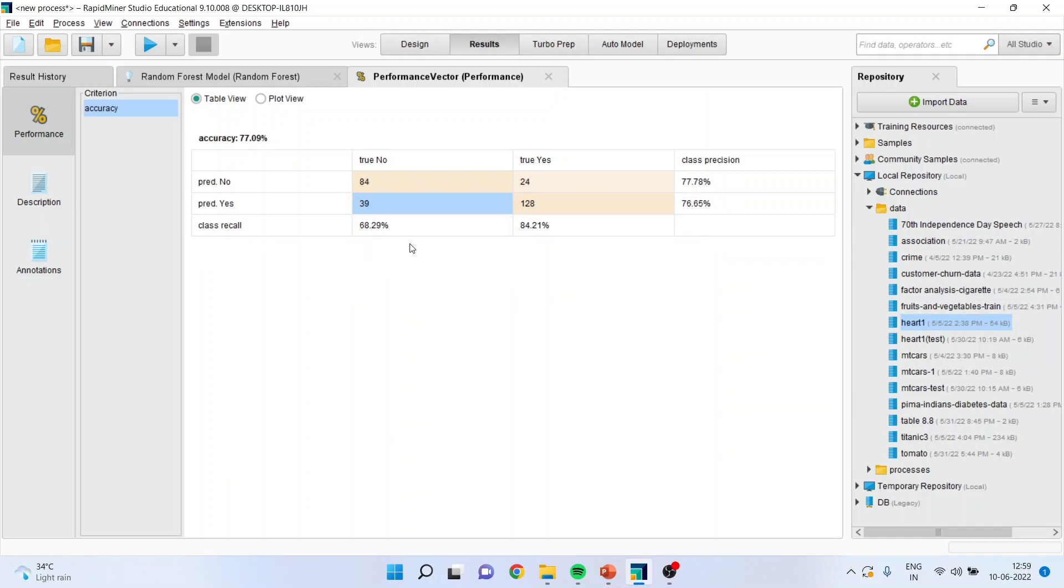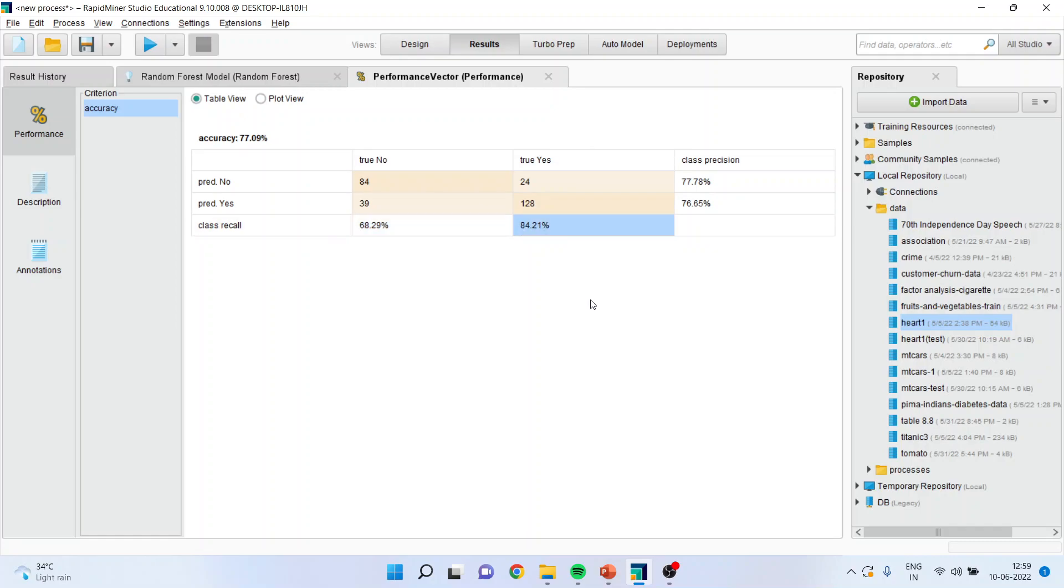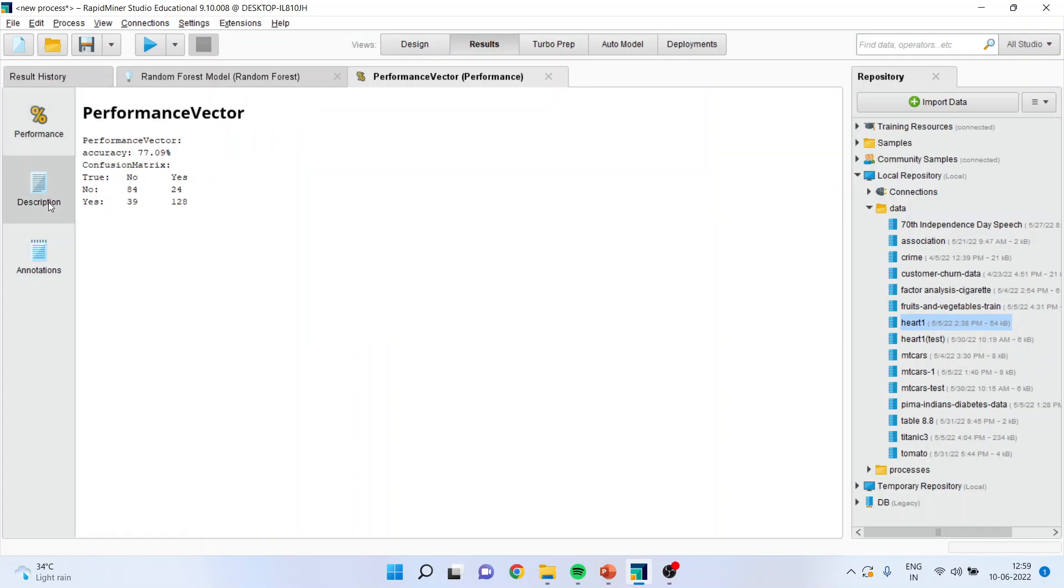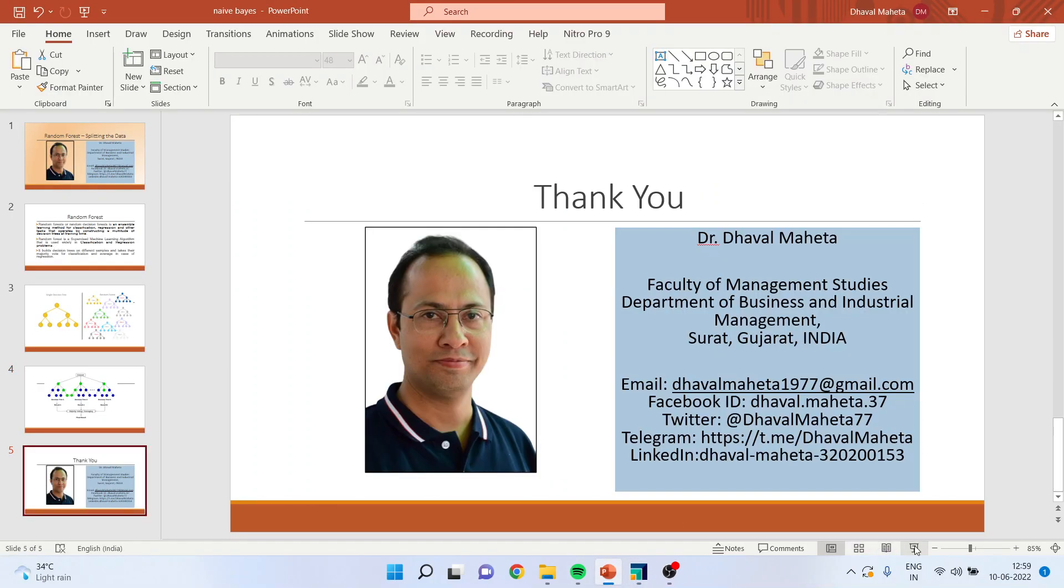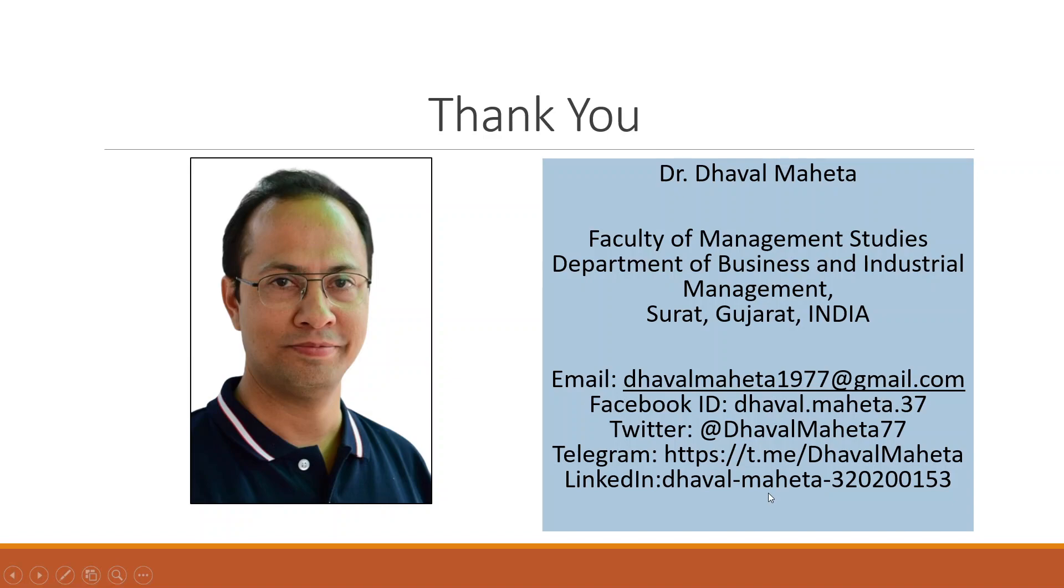So, what is this recall? In the column of no, we got the accuracy 68.29%. In the column of yes, we got the classification accuracy 84.21%. You can see in descriptions also, the confusion matrix. So, for more videos on RapidMiner, kindly subscribe to my channel. Please refer my playlist in which I have already uploaded many videos of RapidMiner. You can follow me on LinkedIn and Twitter. Don't forget to press the like button.